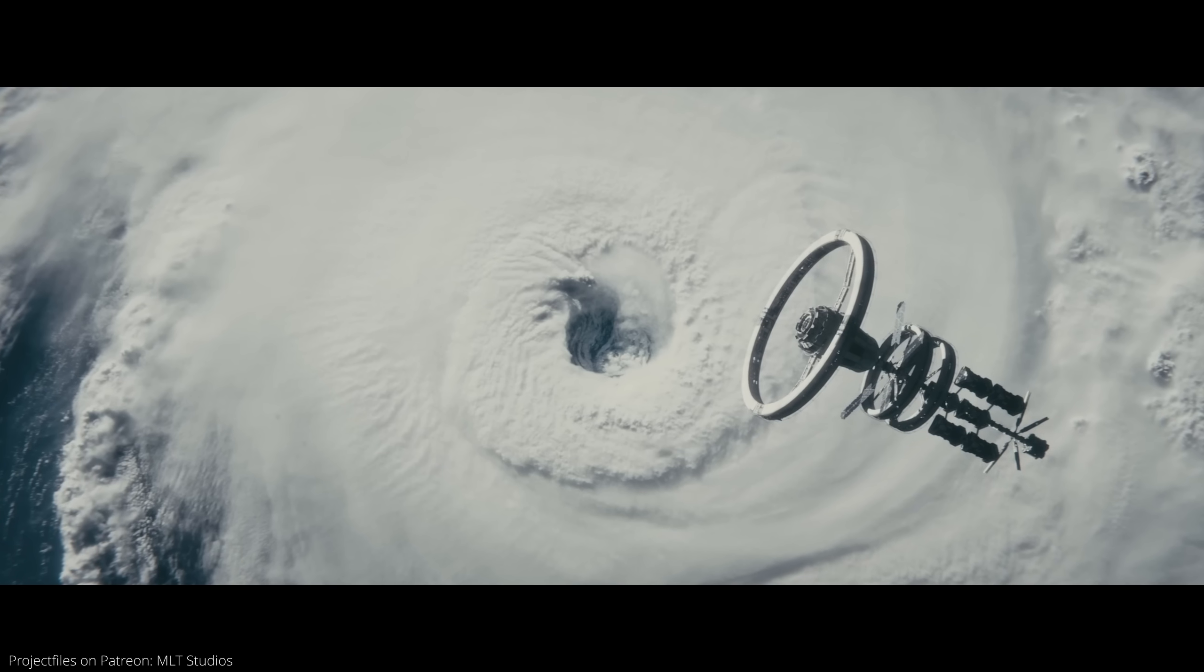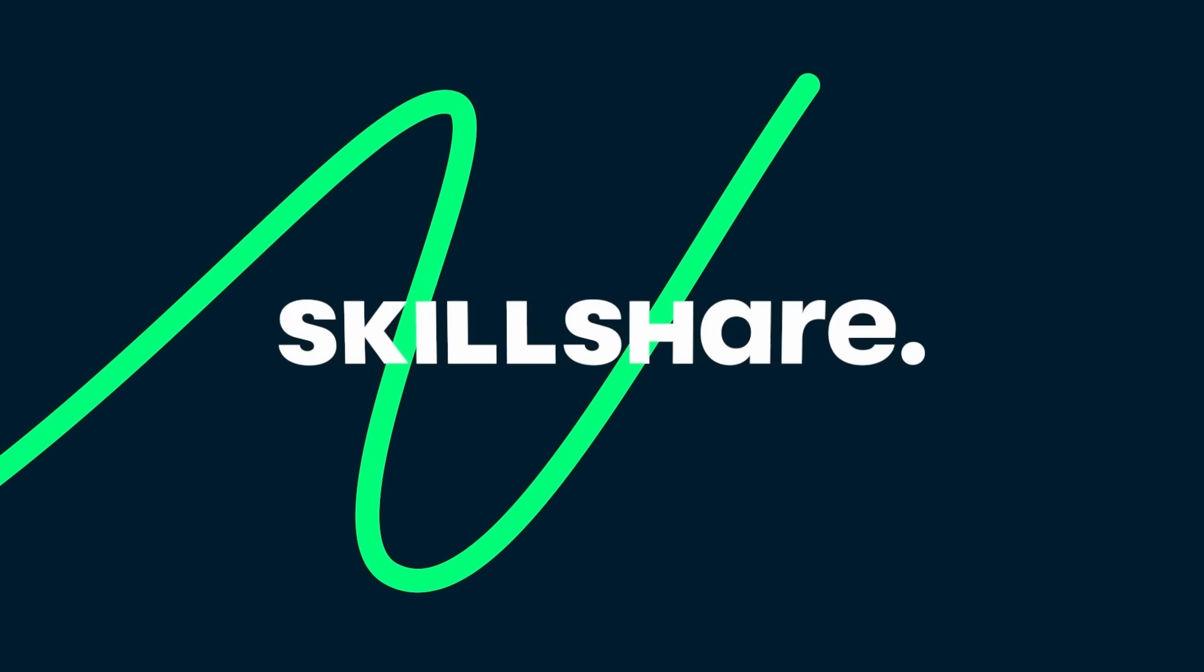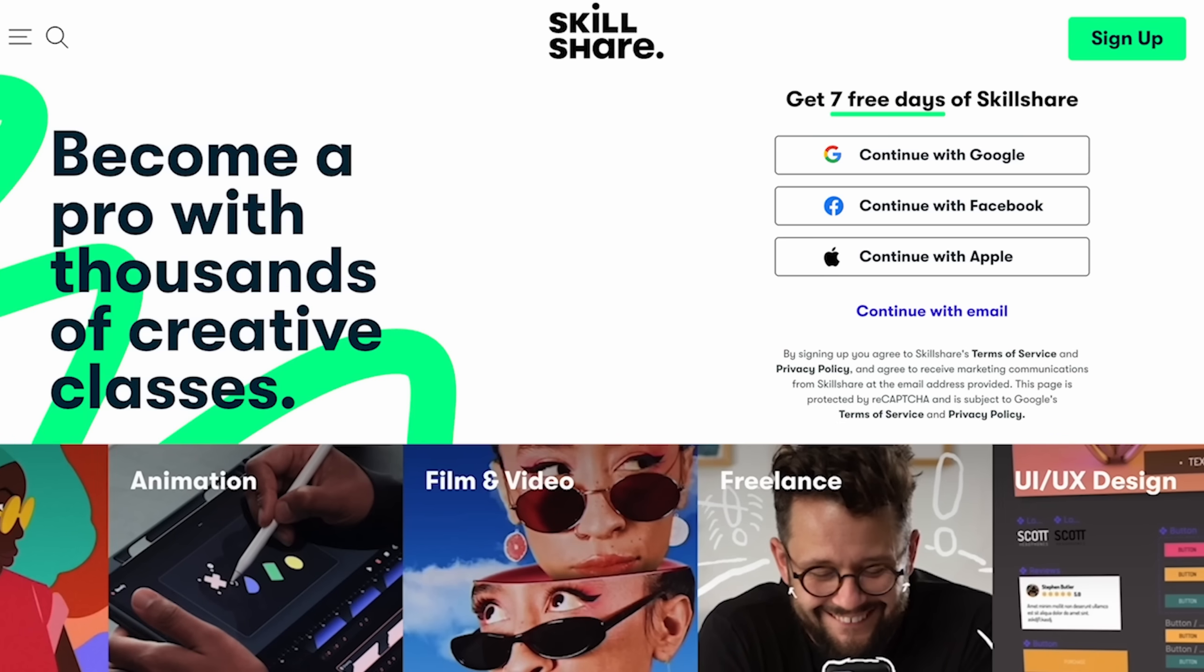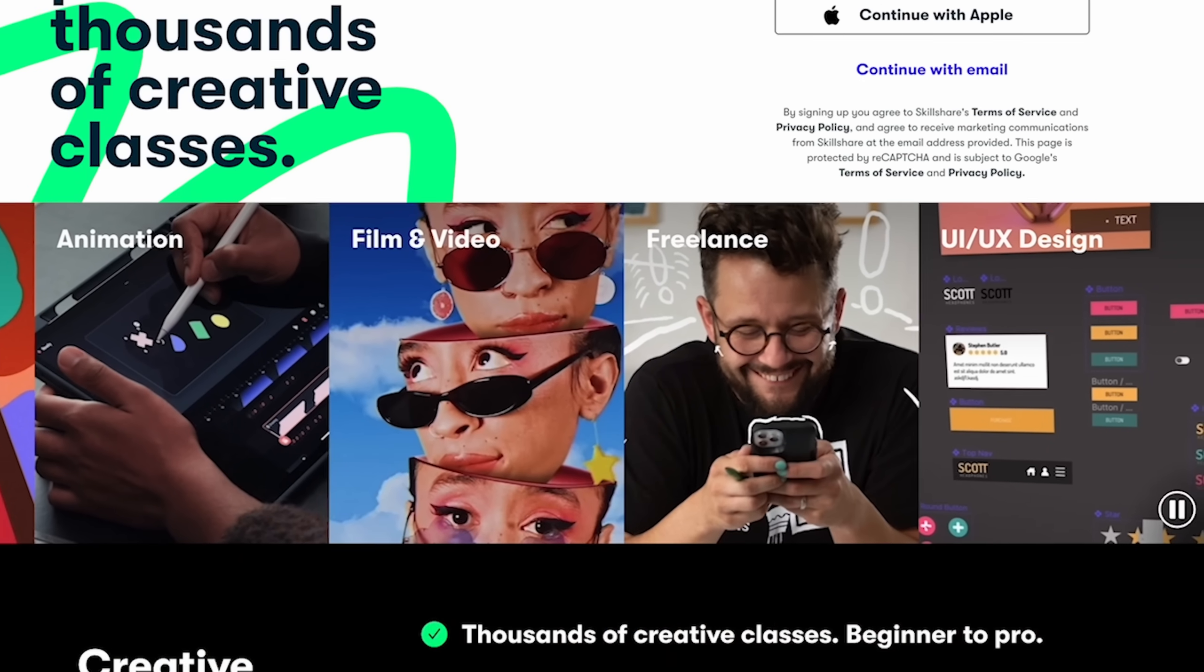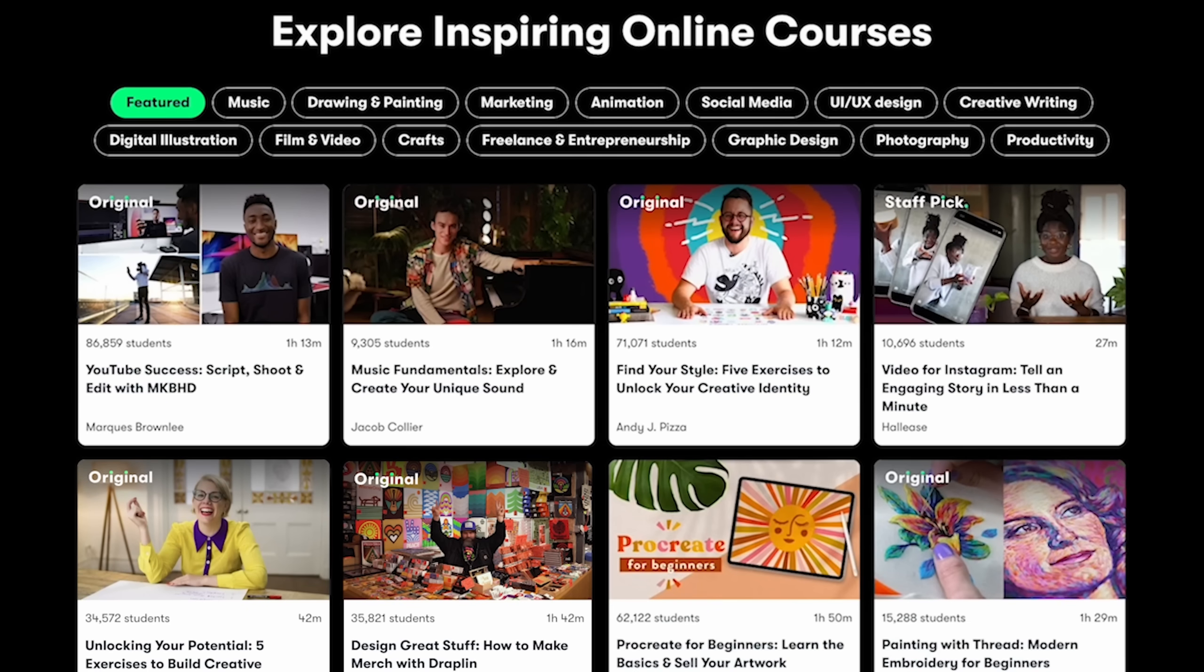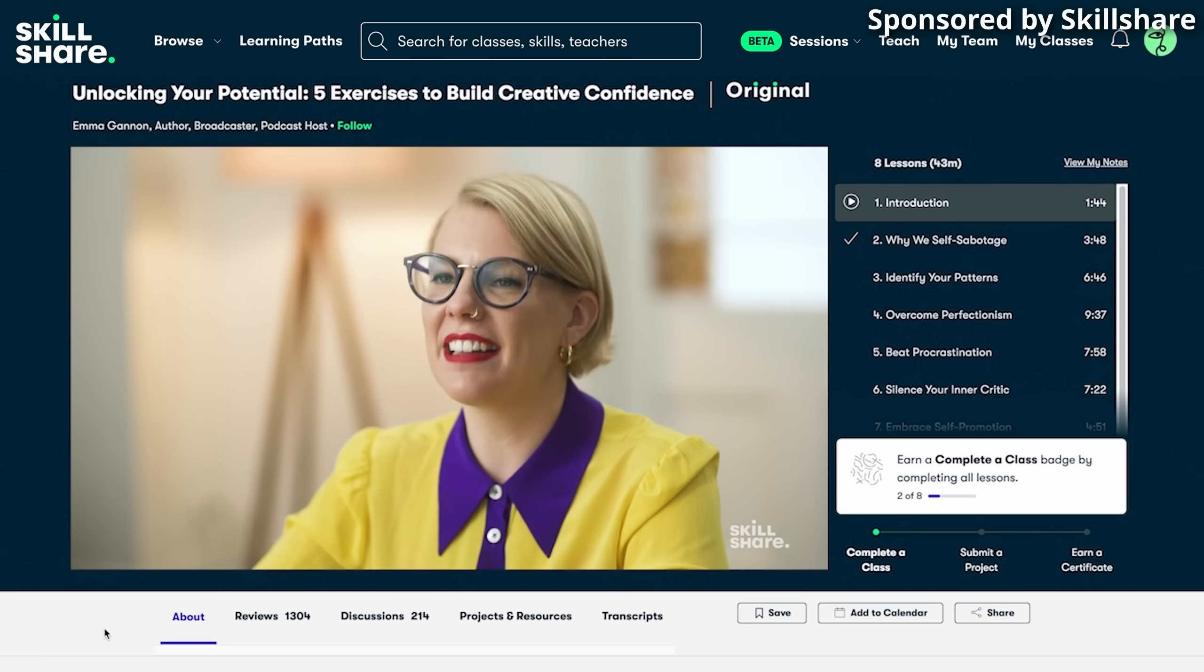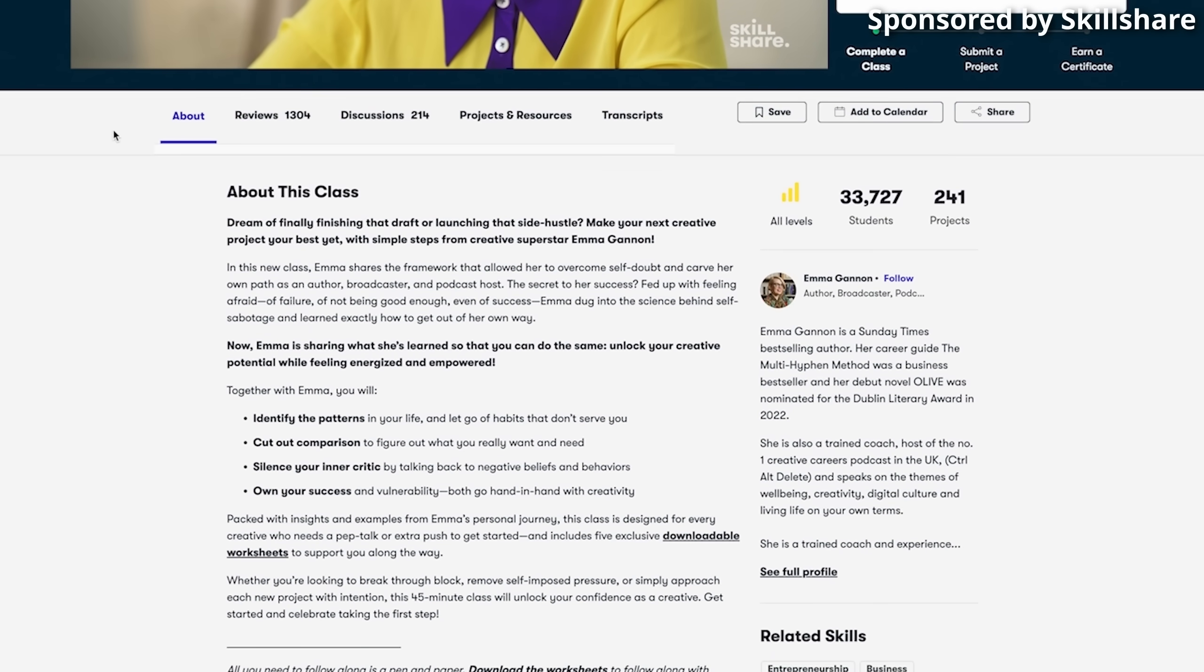But you know what is perfect for you? Skillshare, the sponsor of this video. Skillshare is the largest online learning community for creatives. It's packed with thousands of classes taught by experts, so no matter your skill level, beginner or advanced, you will find something that fits your needs.